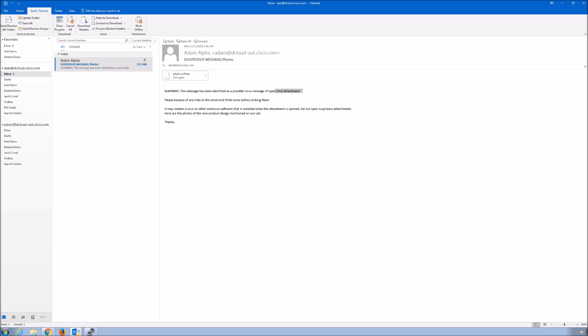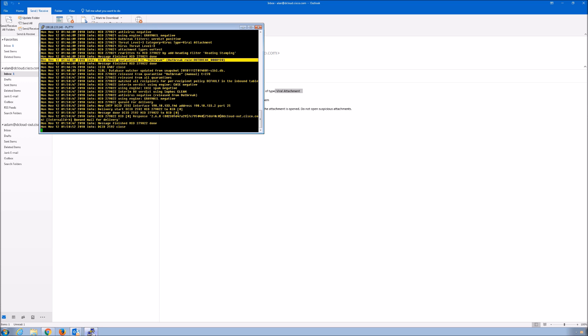We have to move further down the security stack to prevent it. We want to get this as far away from the user as possible. And email is one of those mechanisms that allows us to do that. And outbreak filters gives us another check that we may have otherwise missed. So pretty cool stuff. And pretty easy.